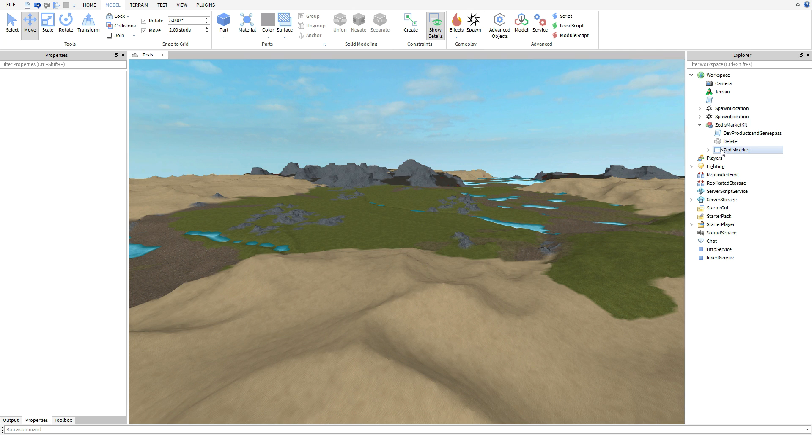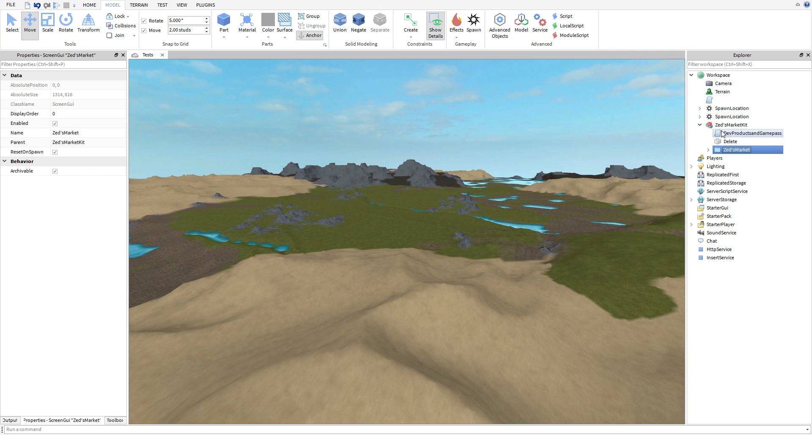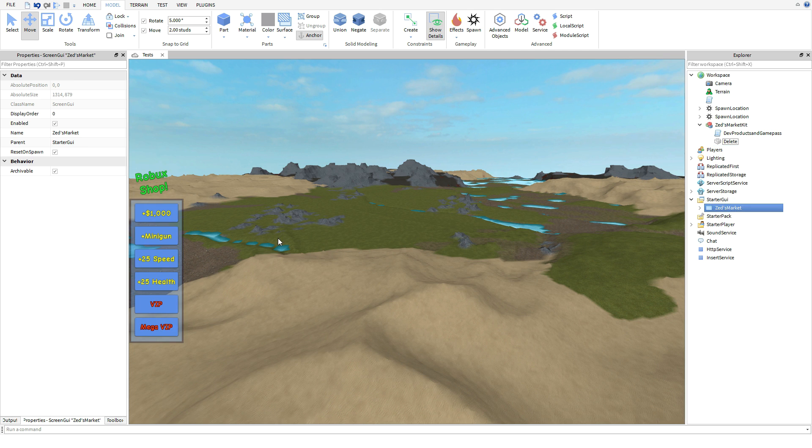Once you get the kit in the description, by the way I'm going to link it to a model on Roblox, once you guys get it go ahead and drag this GUI into the starter GUI, and then you want to drag this script into server script service.